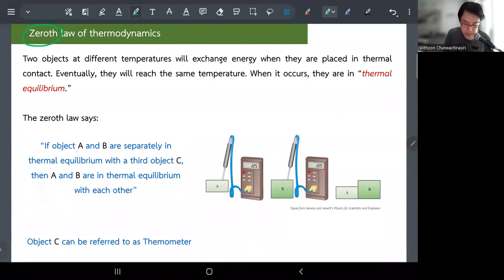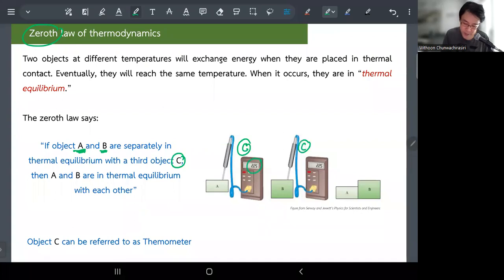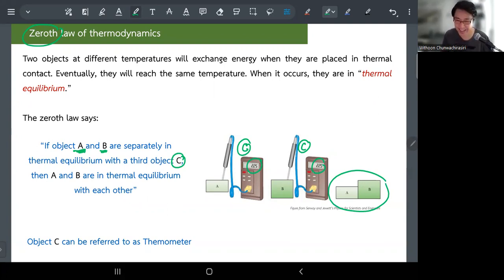The zeroth law says: if object A and object B are separately in thermal equilibrium with another object C, then we are guaranteed that once you put A and B in thermal contact, they are already in thermal equilibrium. Object C is just our thermometer — if the thermometer reads 22.5 with A, and also 22.5 with B, then A and B must be in thermal equilibrium when placed in contact. It's common sense that everyone agrees with.